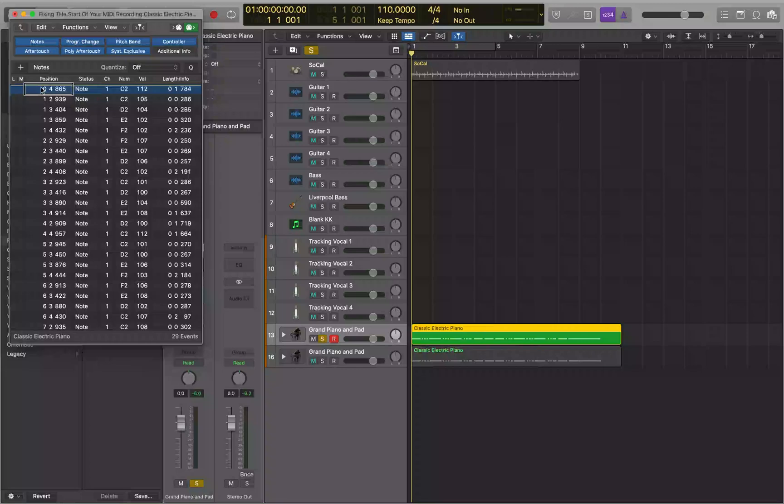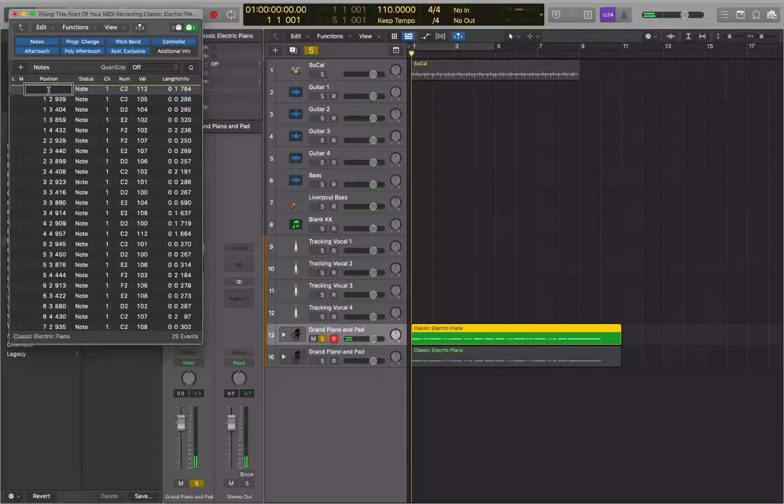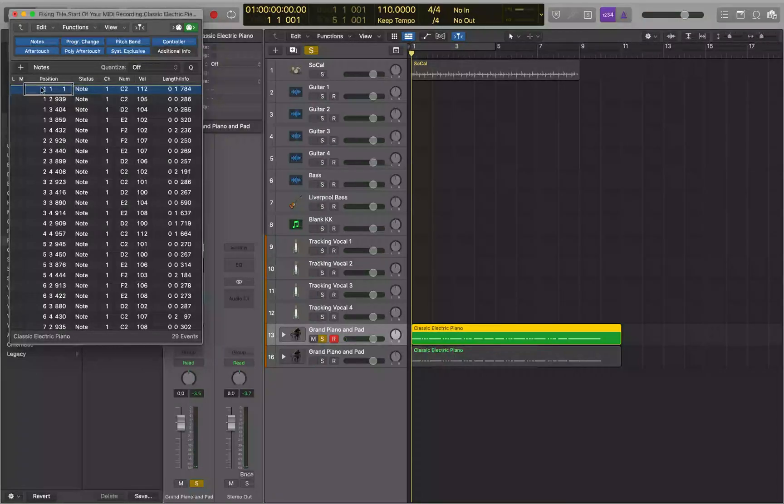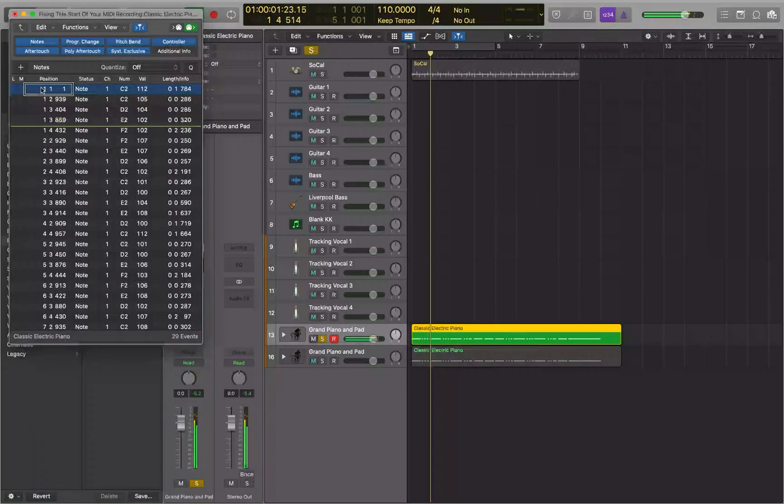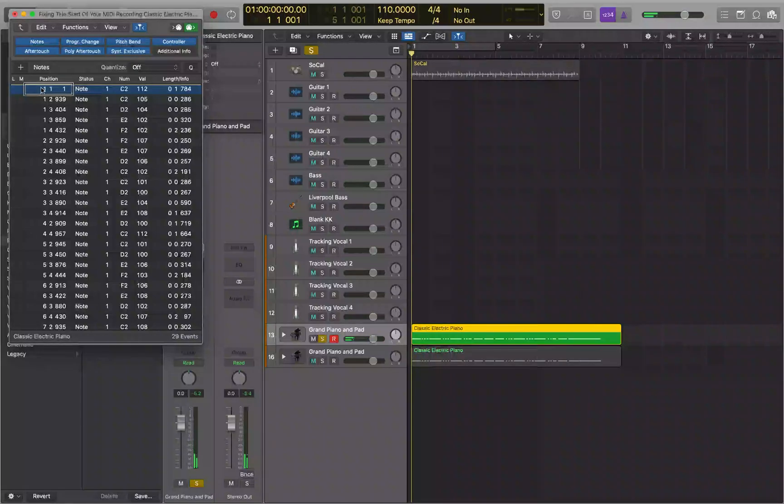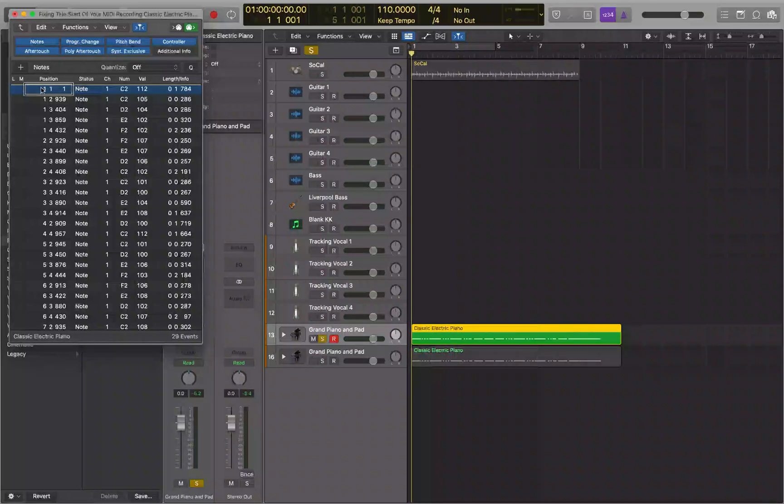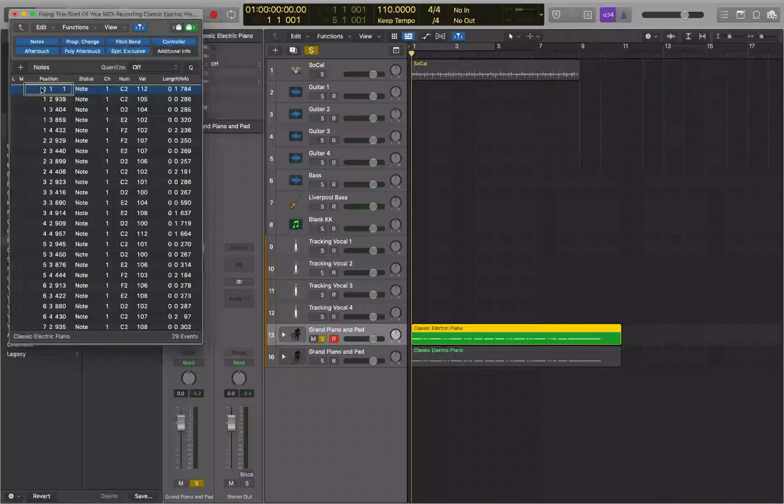So you can VO J space twice quickly on this. Press the number one, hit return. And that will move it to bar one.